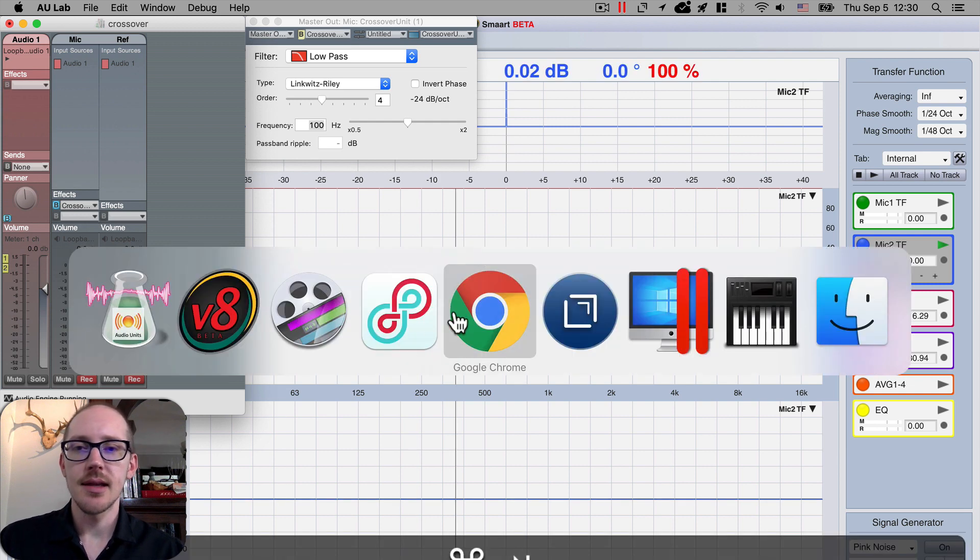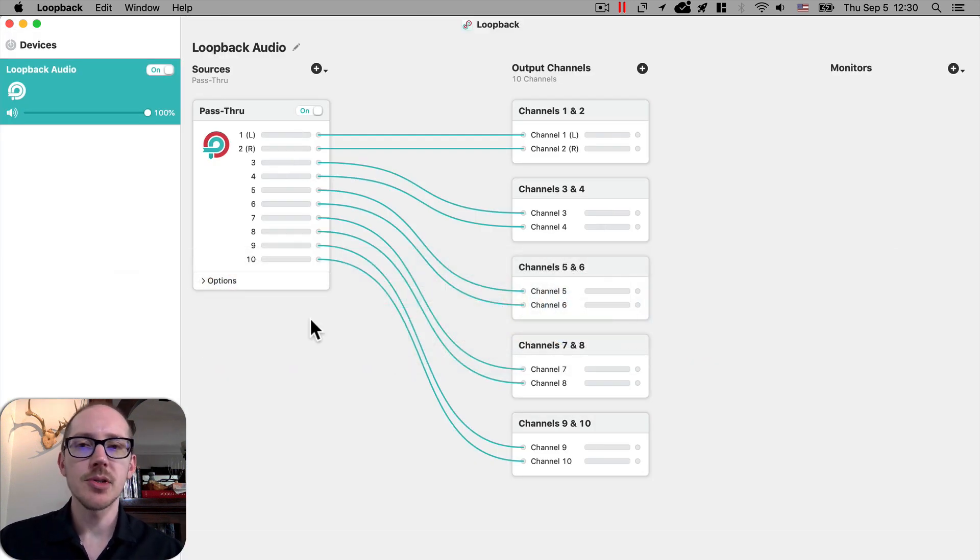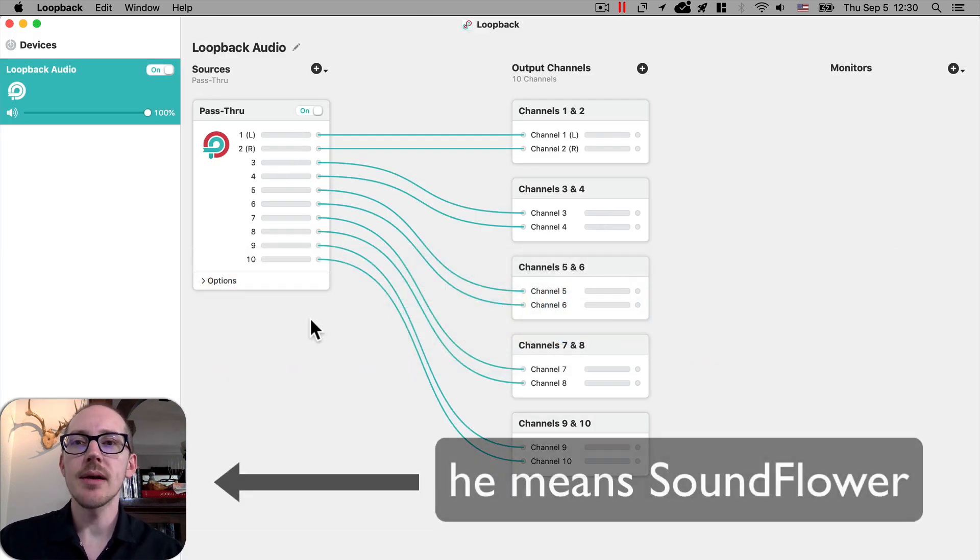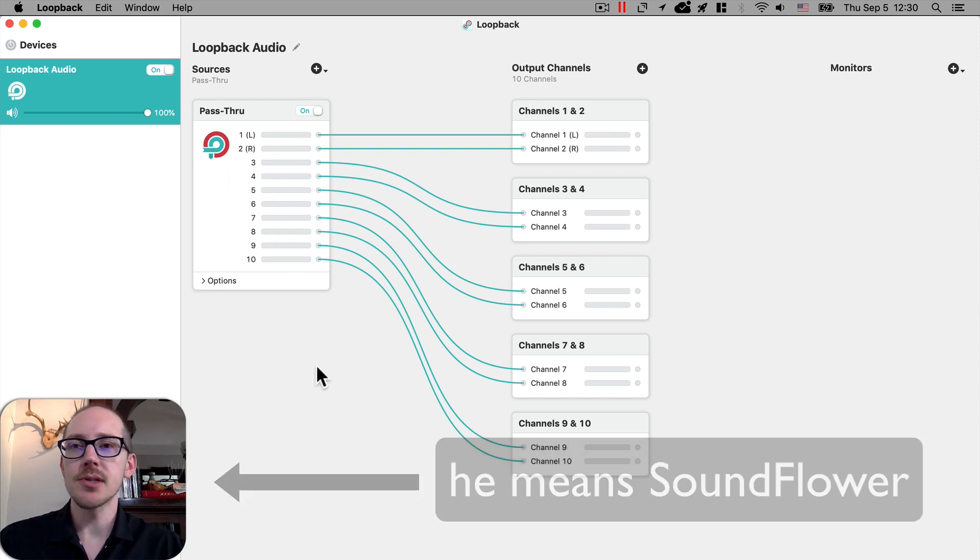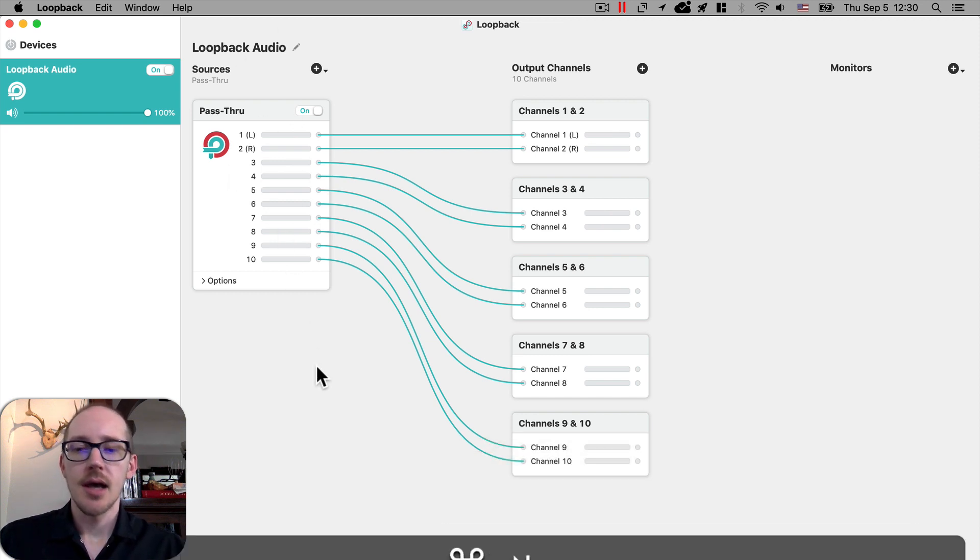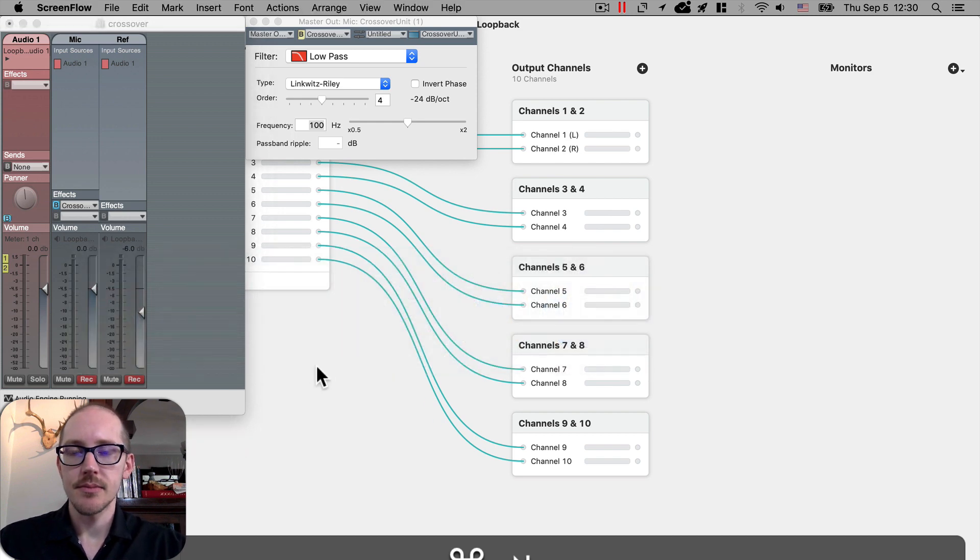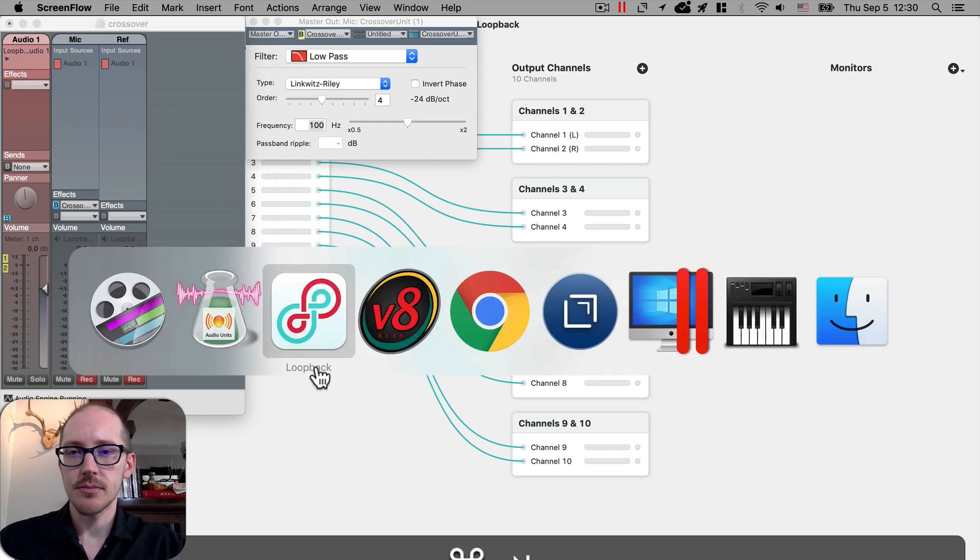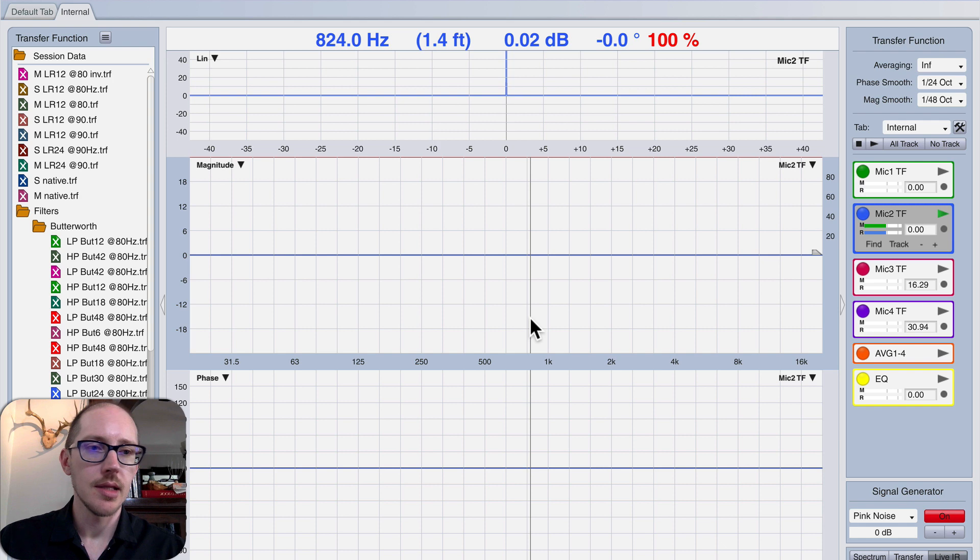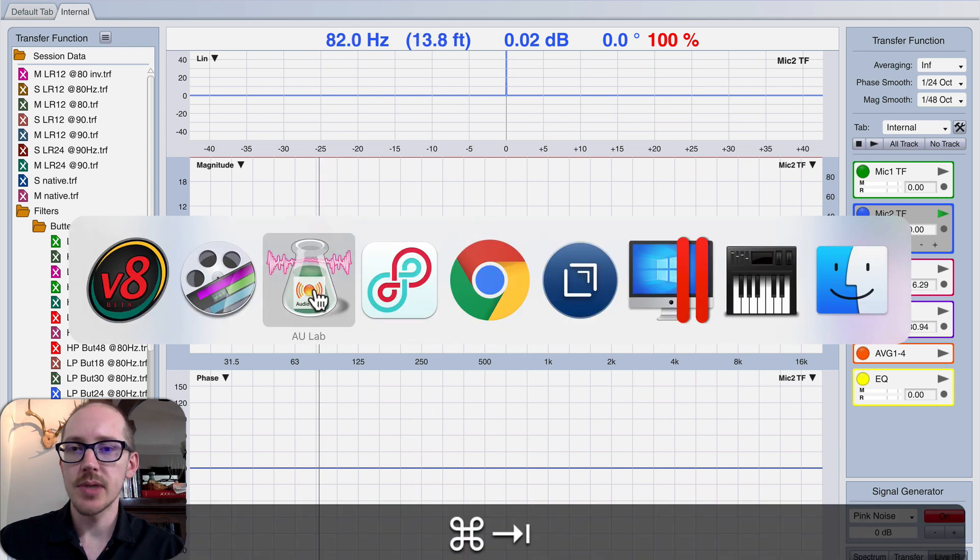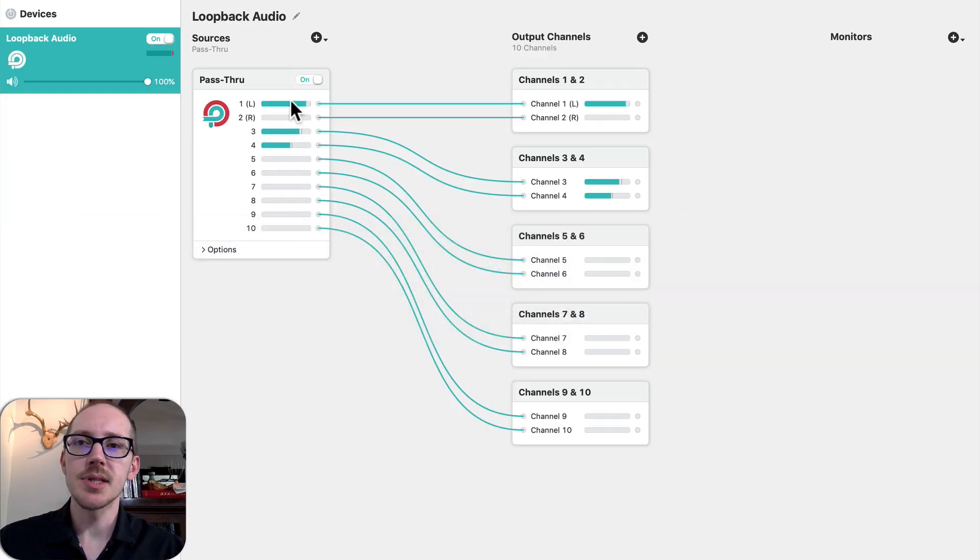Then I use Loopback, but you could use Sound Flower, and so I just have these virtual inputs and outputs. So when I hit go in SMAART, then we can see over here in Loopback that I'm sending out...